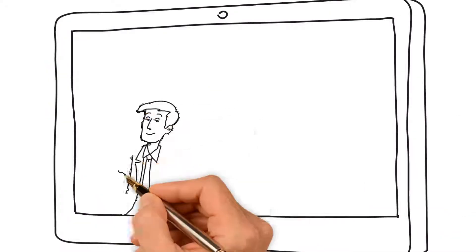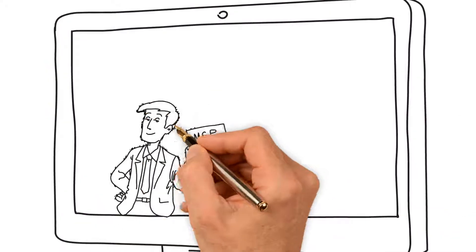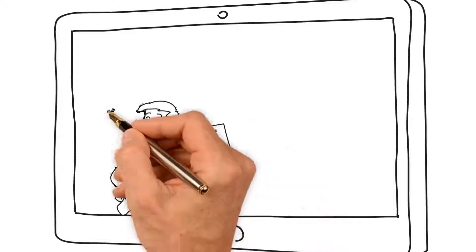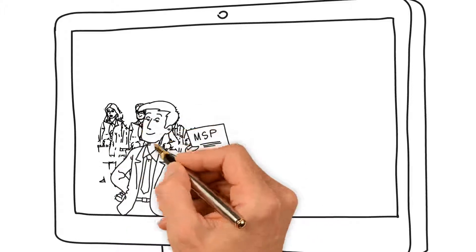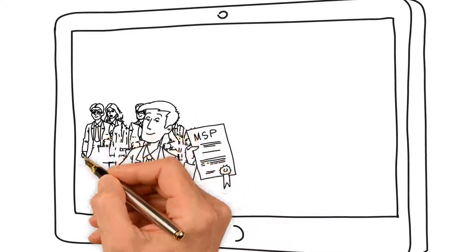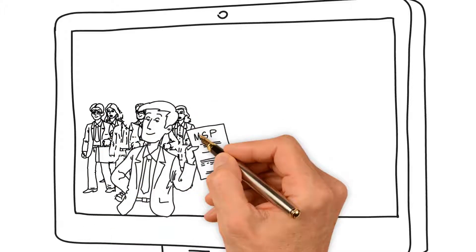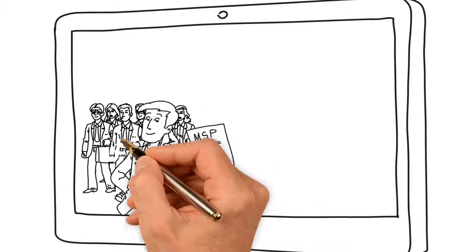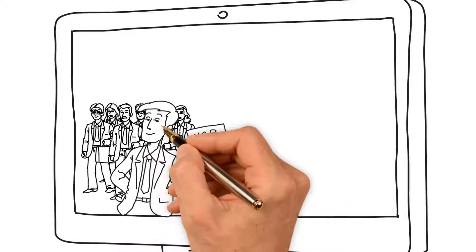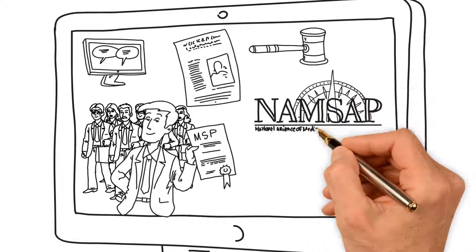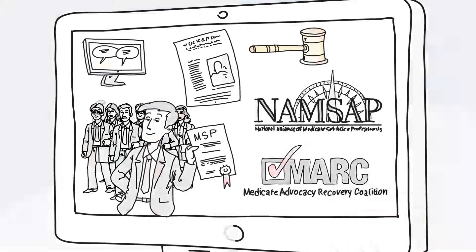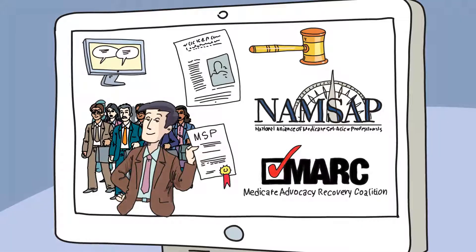What's more, your compliance program will be strengthened by more than 40 lawyers on staff with MSP compliance expertise, additional webinars, newsletters, case law updates, and industrial representation at NAMSAP and the MARC Coalition.